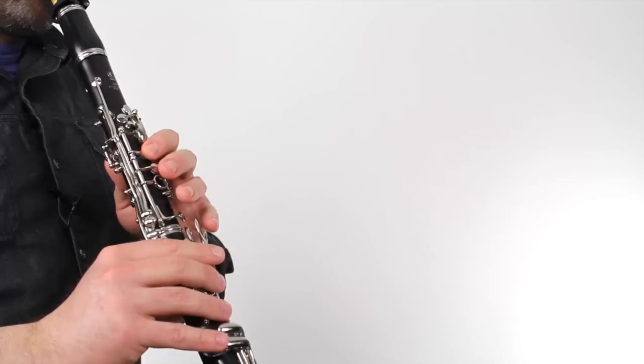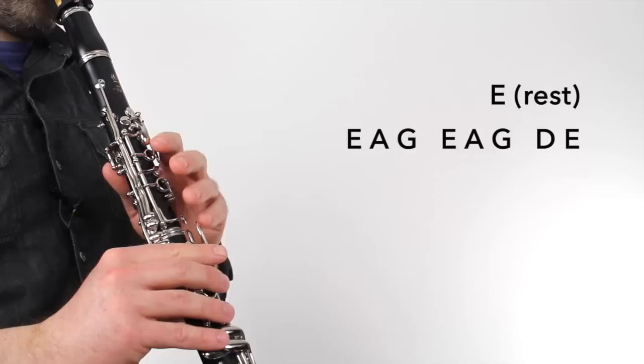Let's get started with part one, the introduction. This is the bass line to the song and it's basically one phrase played over and over again. Here's the basic phrase. [Plays] We play this phrase four times, here's the entire introduction. [Plays]